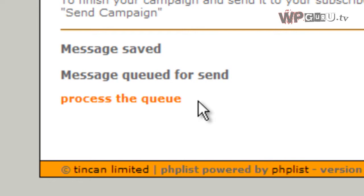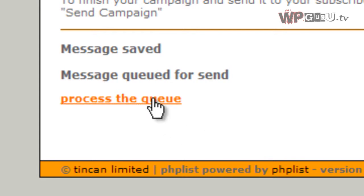The advantage is you can schedule several newsletters in advance. If you've gone on holiday but still want your newsletter to go out once a week, this is how you do that. We're not going to set up a cron job here - we're going to do everything manually. We're going to click process the queue.